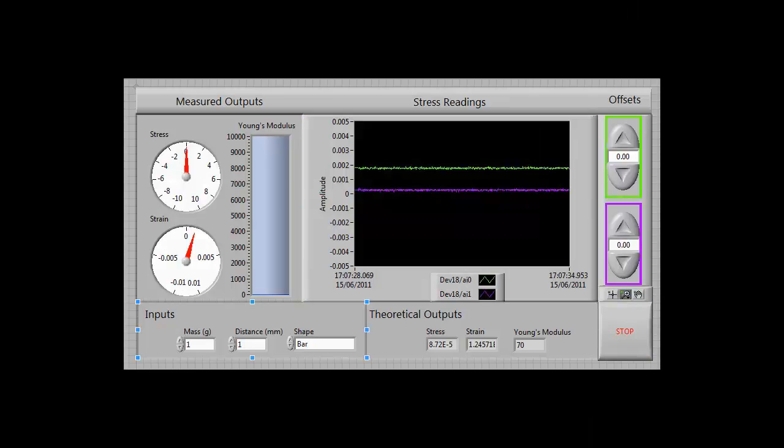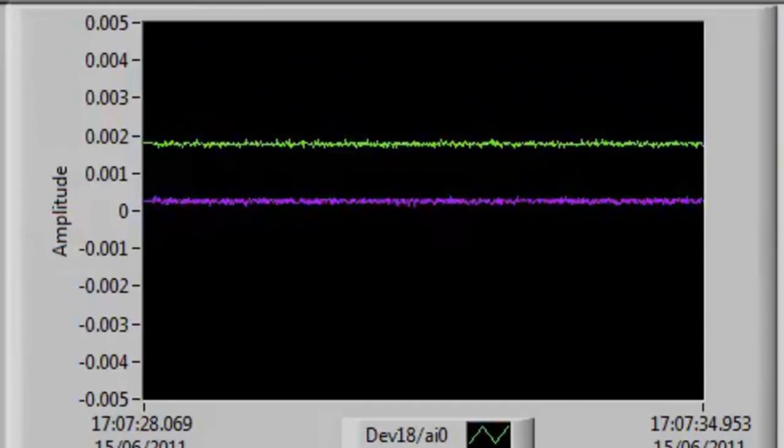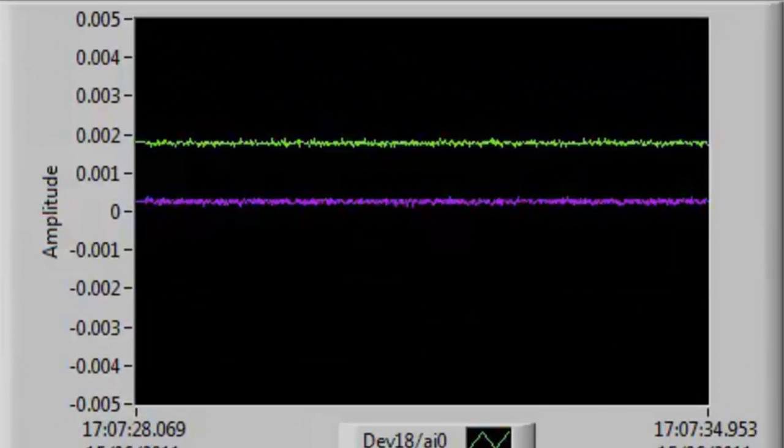So this information is then passed into LabVIEW, where we can start making use of it. To start off with, we need to run our program. You do this by pressing the Run button on the front panel. We have a purple line and a green line. These represent the two strain gauges on our cantilever beam. Now we're actually going to be taking an average of the readings with both, to give a more accurate reading for the strain we're getting.